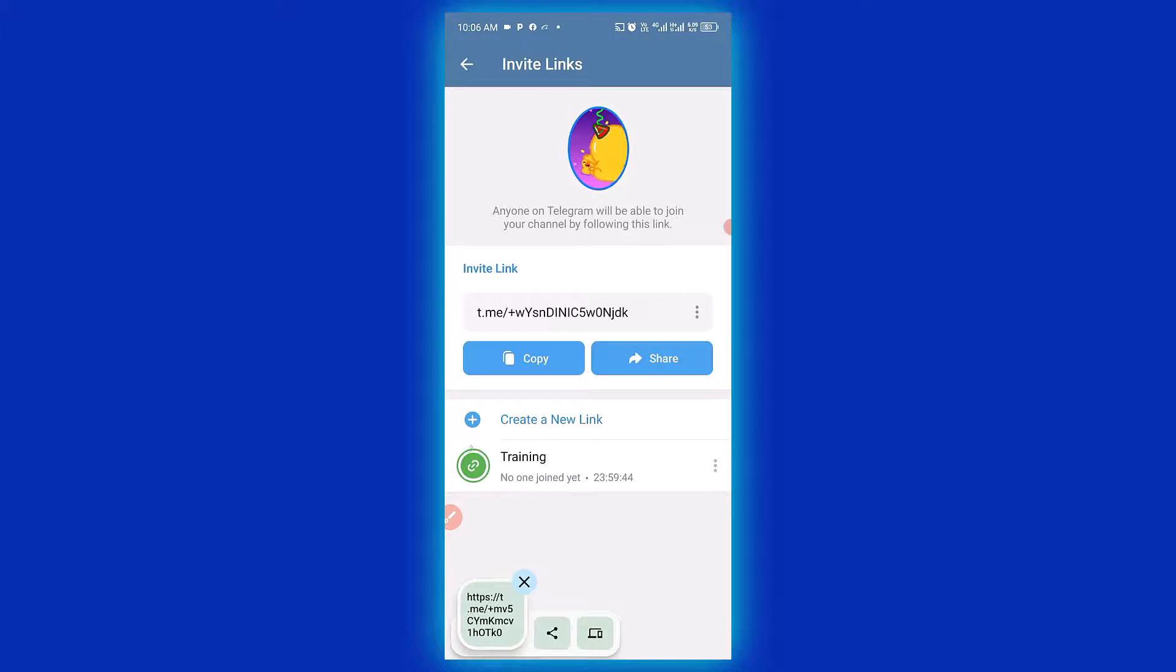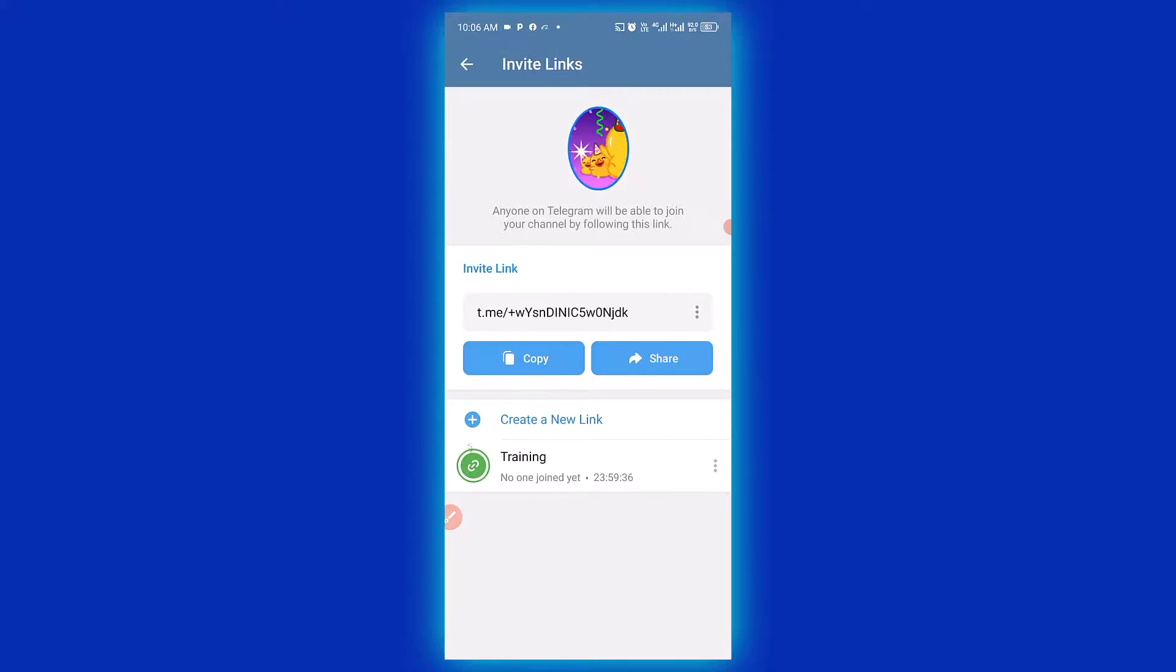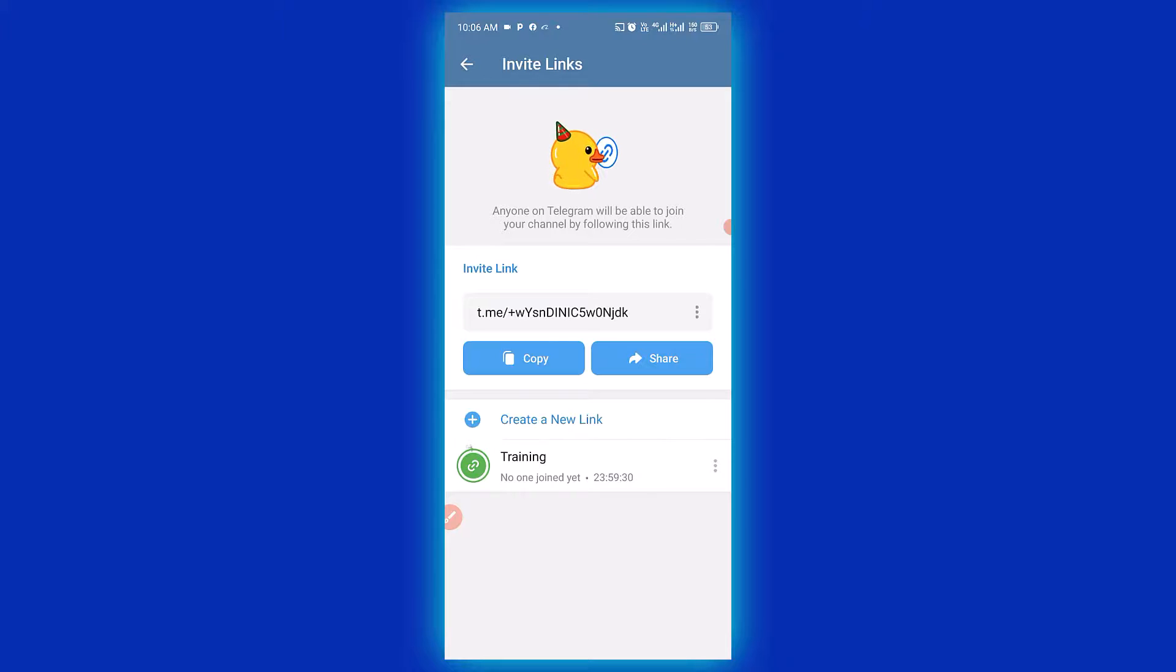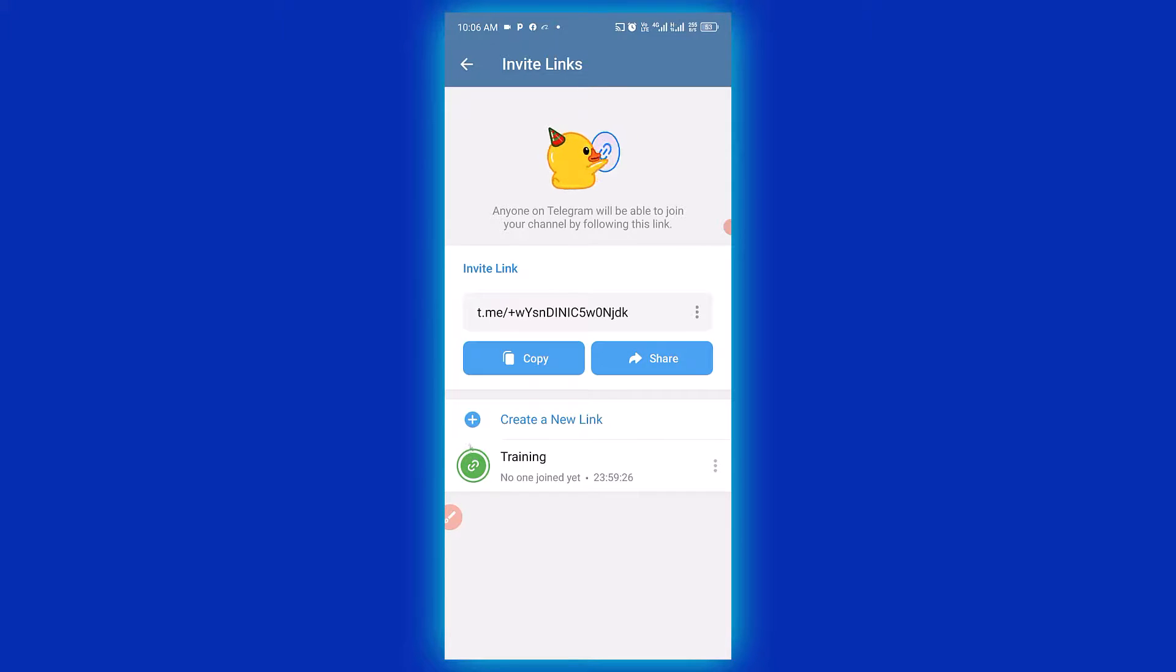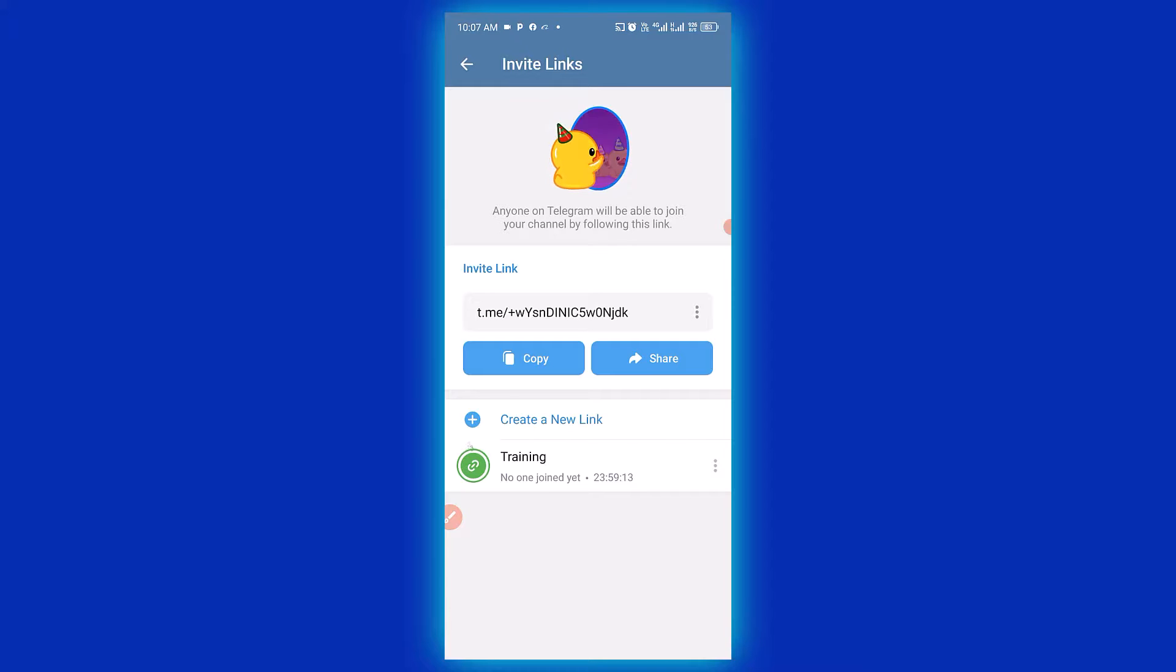So immediately the number of people we limit reaches, then nobody will be able to enter the group again. And also this group link here expires in 24 hours. And so we can simply send the link to anybody that we want them to join our group, and then we are still going to give an approval before they can join the group.